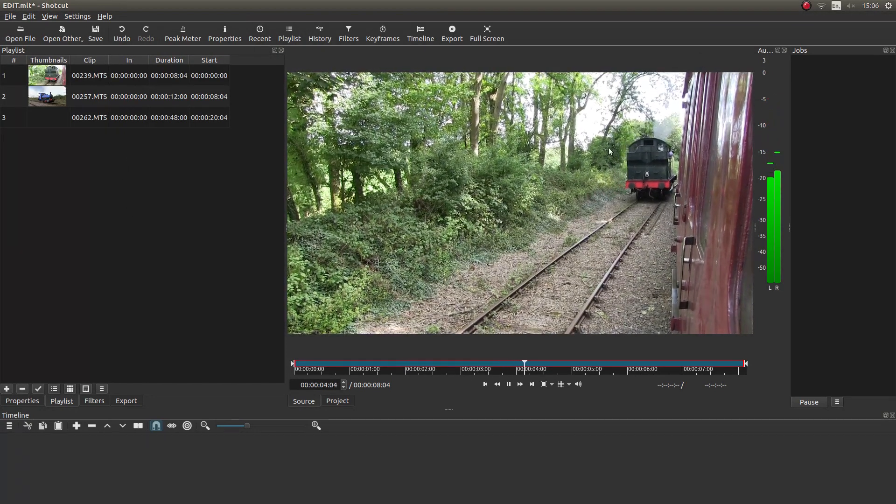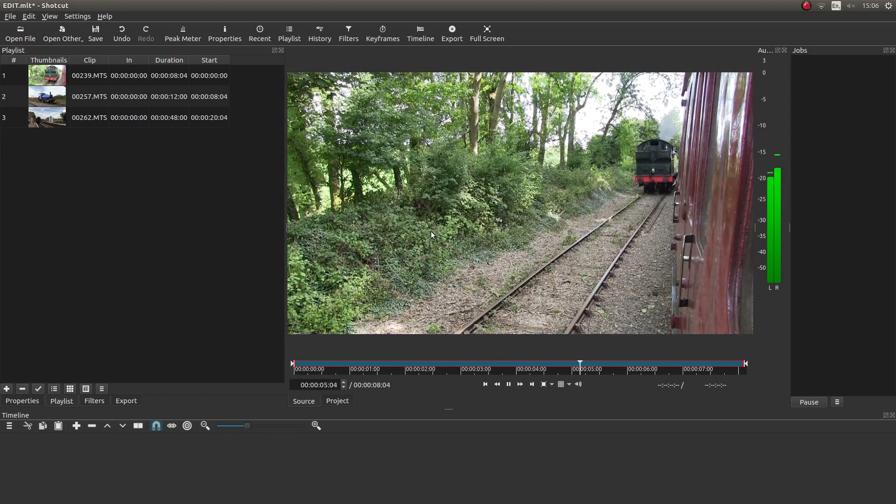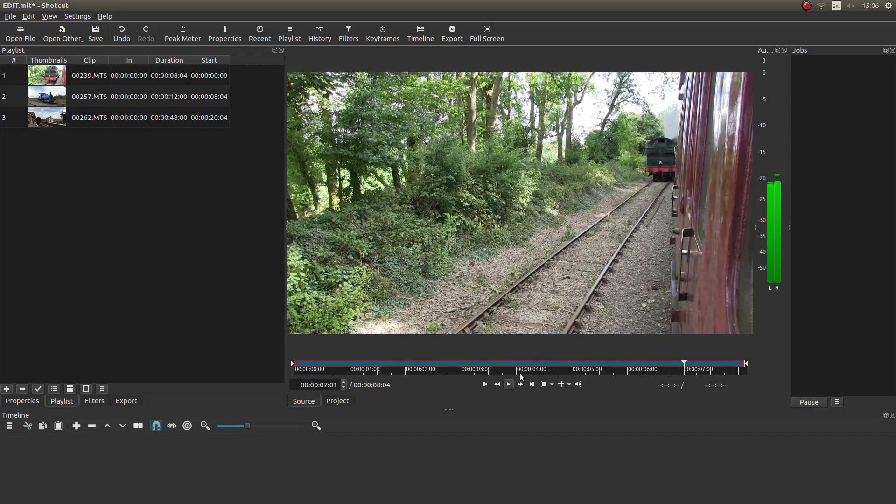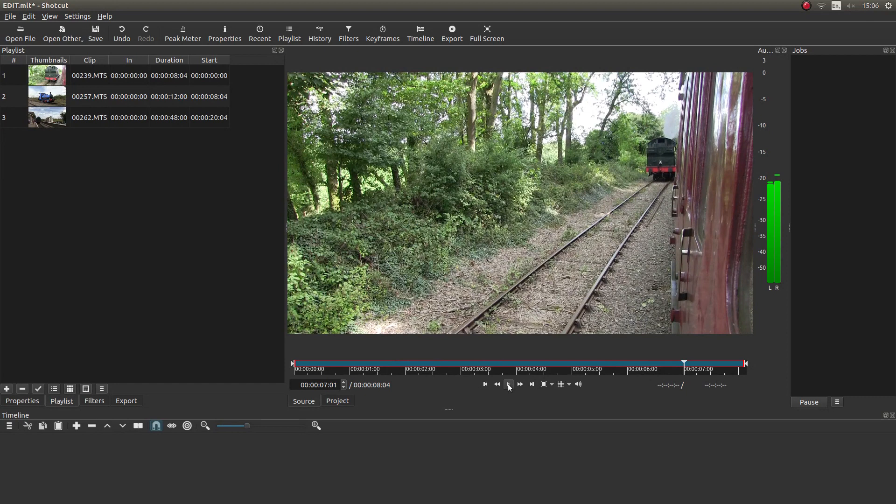And for some reason, it always plays the first one. I don't know why. So I'll just stop it by left clicking on the play button here.